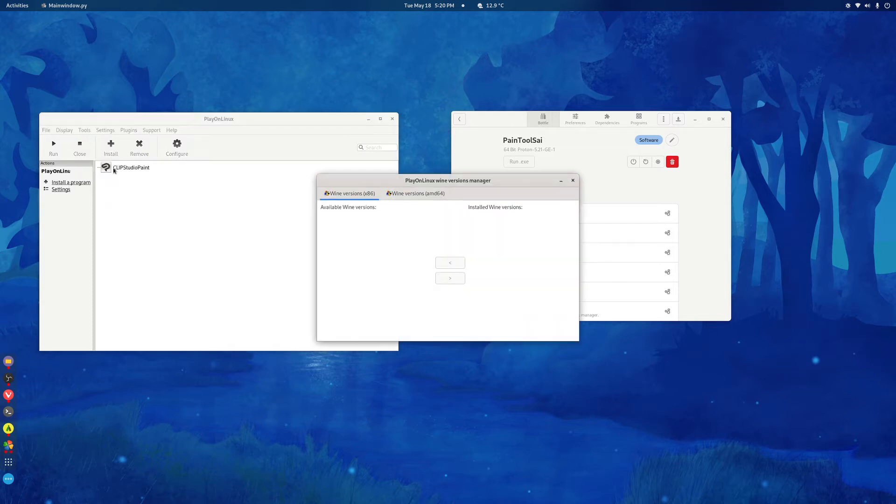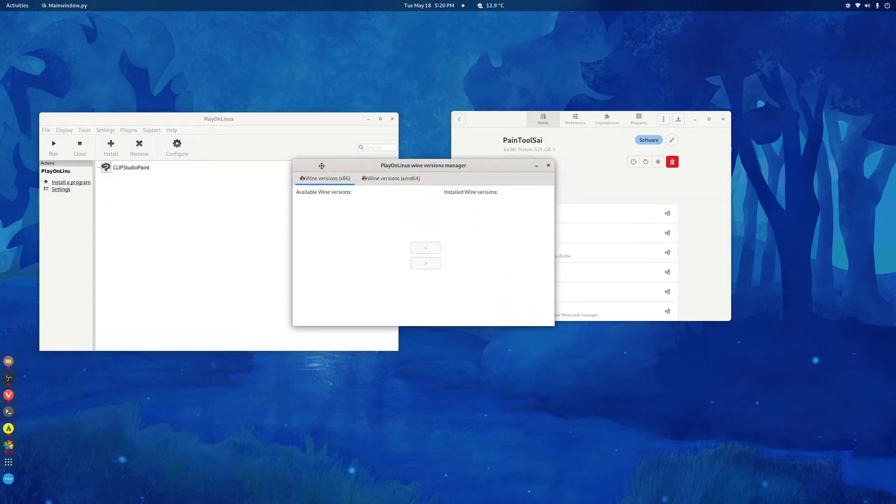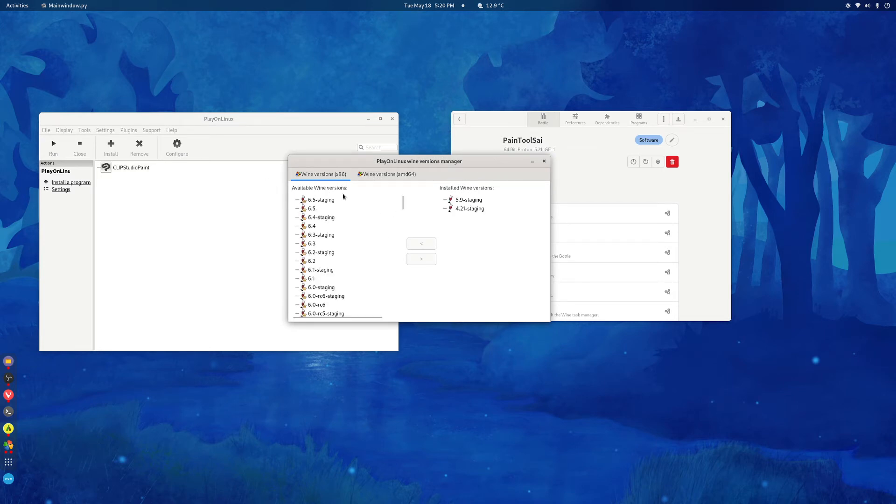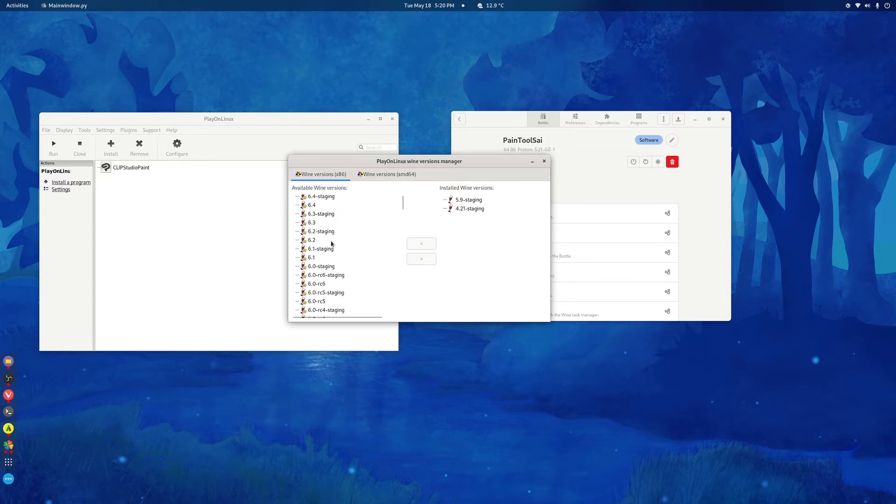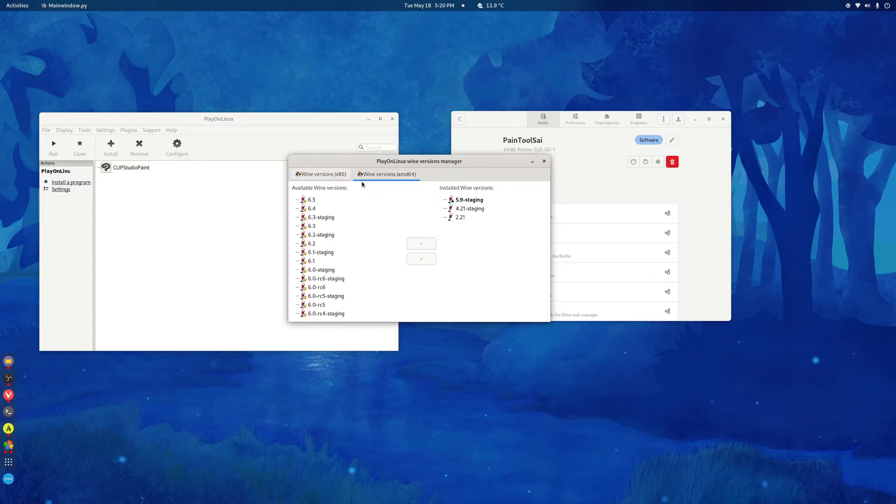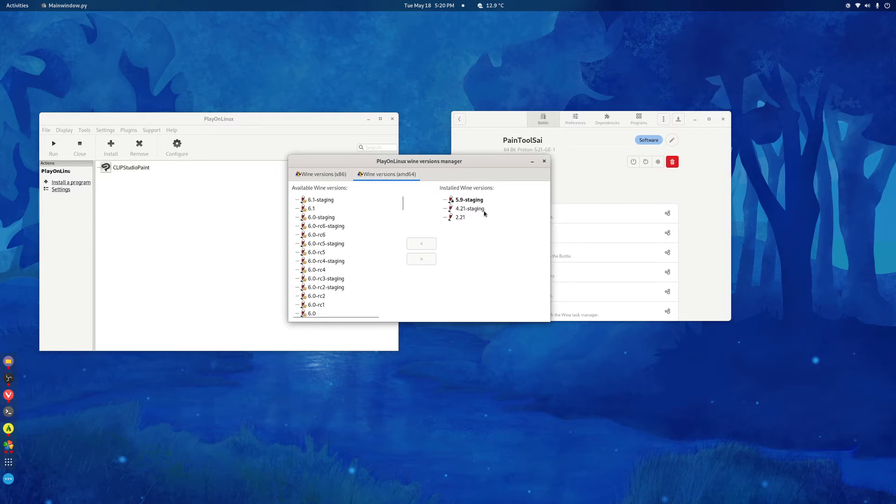With PlayOnLinux it's a little bit different. Go to Tools, Manage Wine Versions, it'll give you a list of all the wine versions that have been published. Then go look around for 5.9 staging and then click this arrow here. It'll install it. You can also do 4.21 staging but 5.9 is better. If you have an AMD card, just go to the AMD versions here and look around, click the arrow.